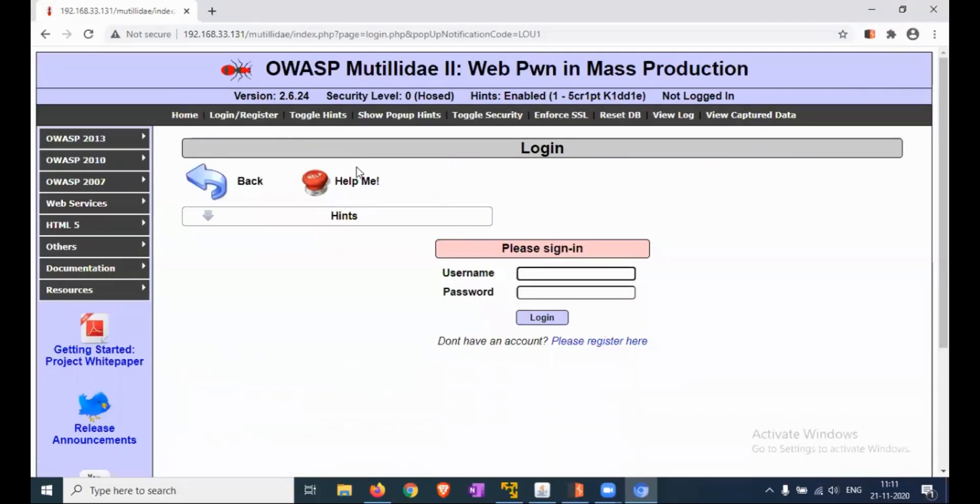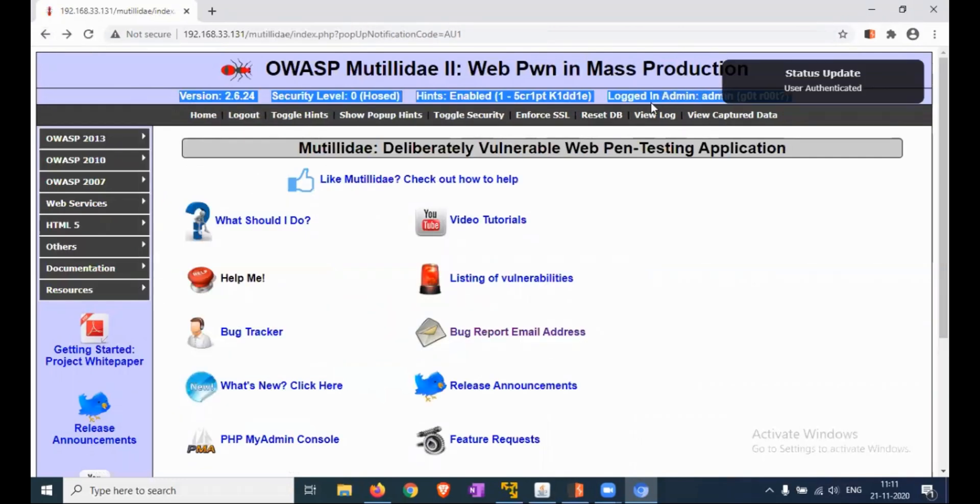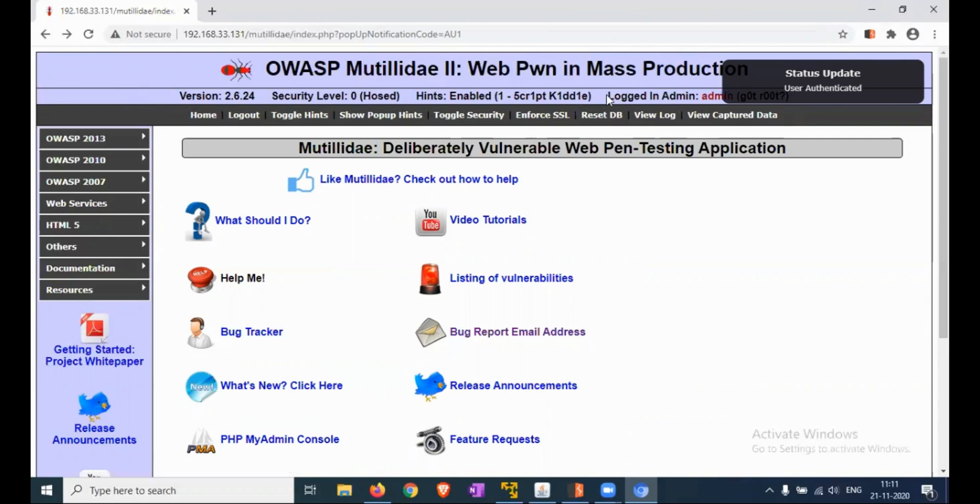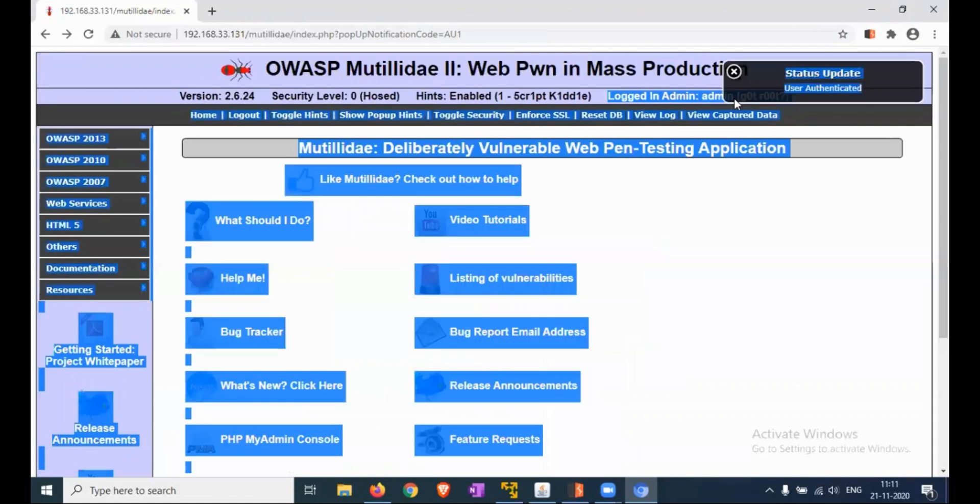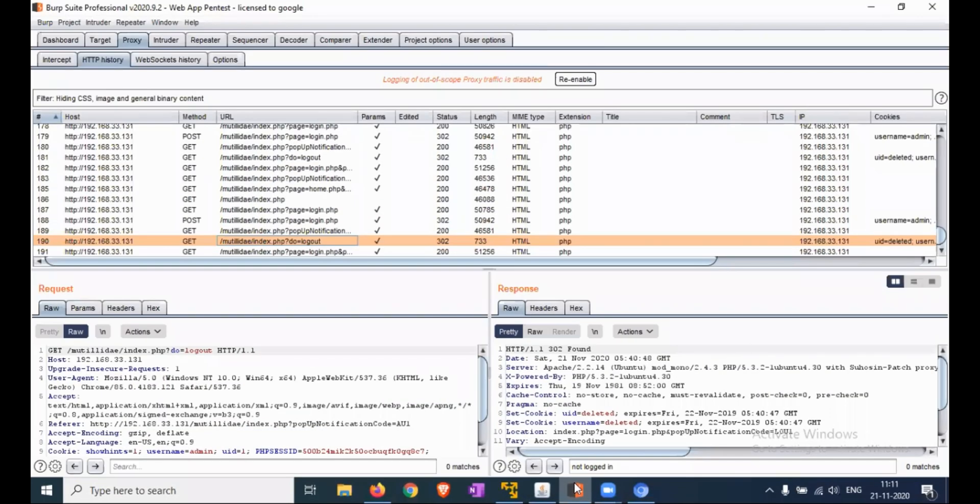Now we are logged out from the application or website. But if we click on the back button in the browser, you can find that you are able to log in as admin. So this is one type of vulnerability. Now, let me check the request here.